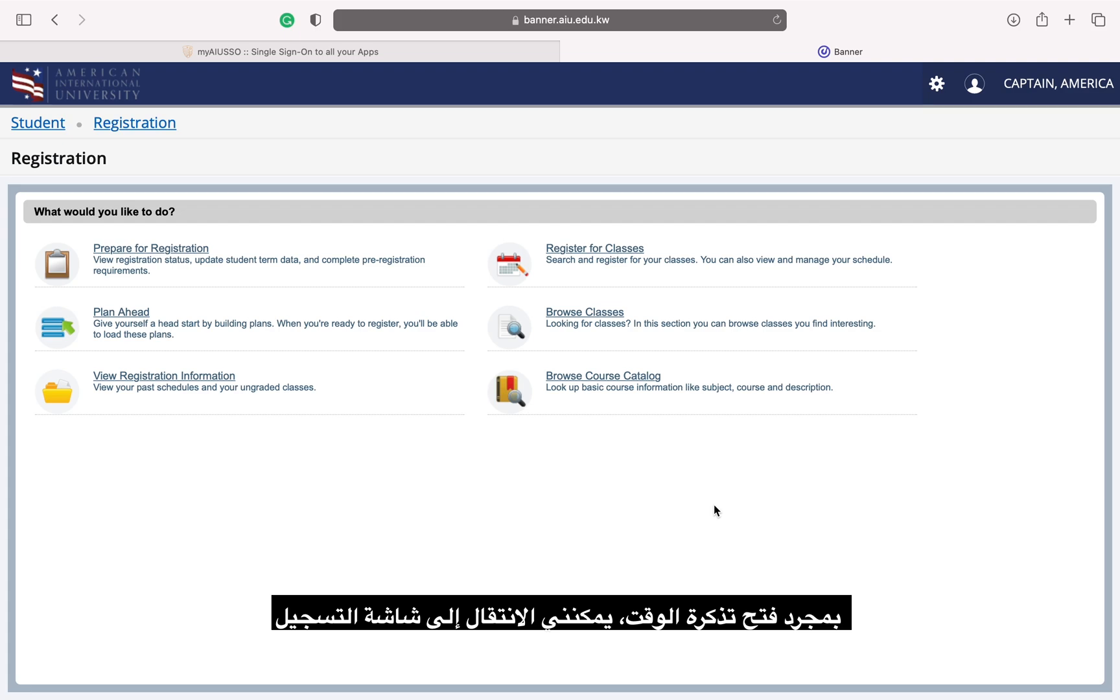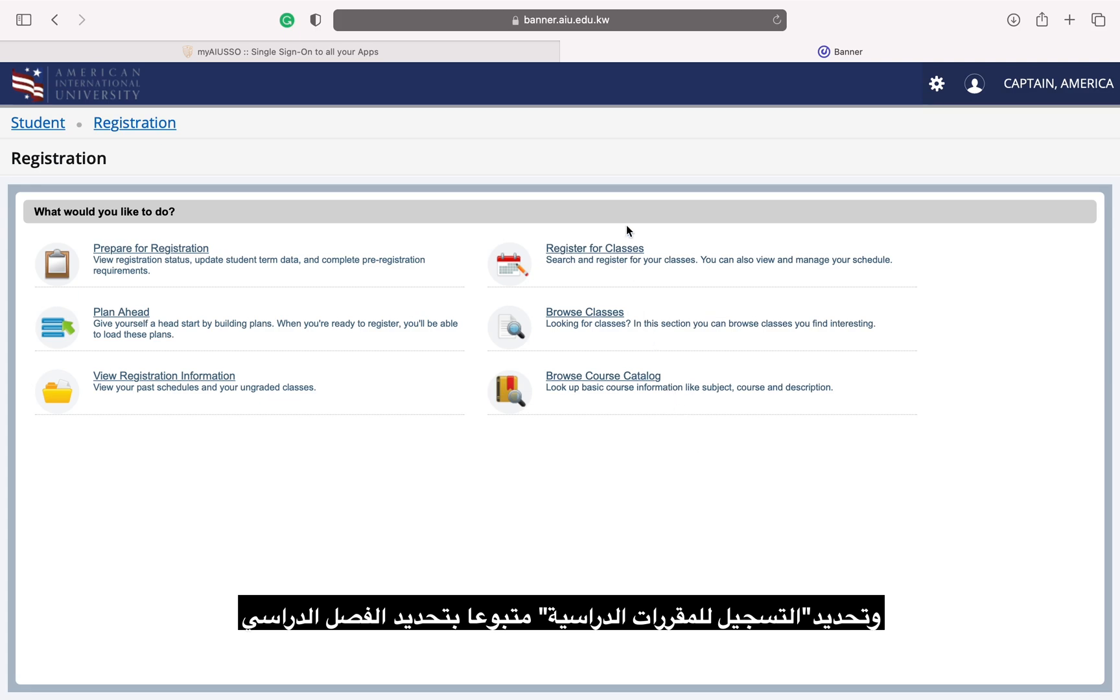Once my time ticket opens, I can go to the registration screen and select register for classes followed by selecting the term.